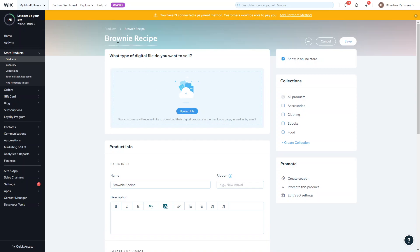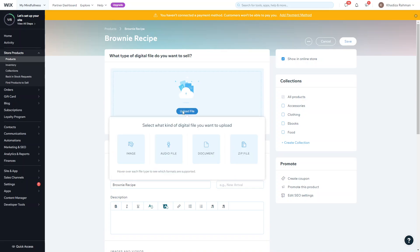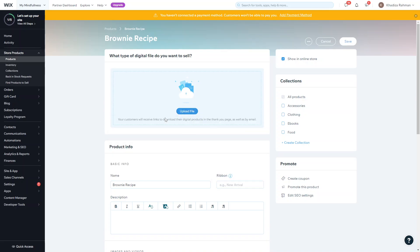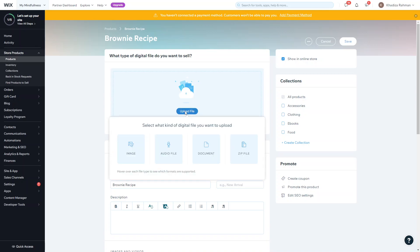That'll be the name of the product. Then you want to actually upload the file, so this is the file that they will that they're actually purchasing. They'll get the links to their digital product in the thank you page as well as by email.